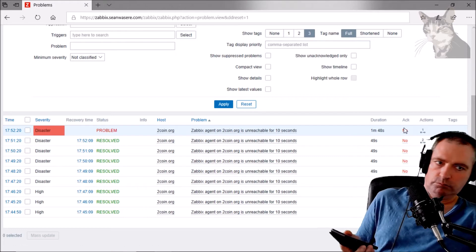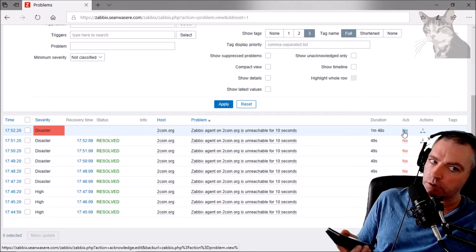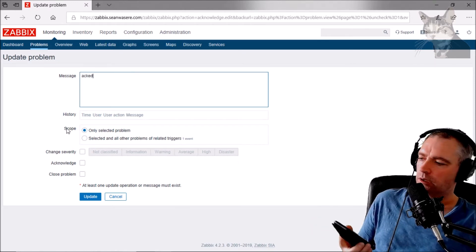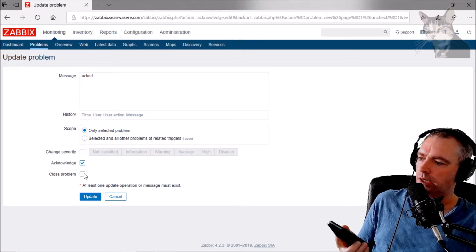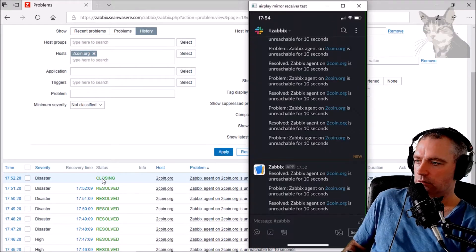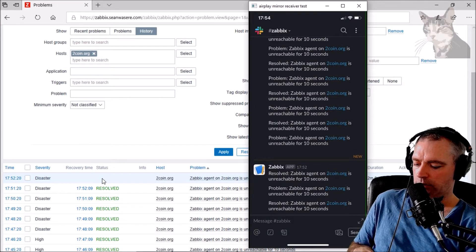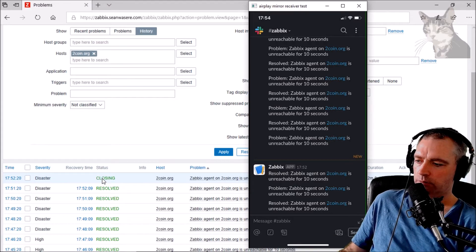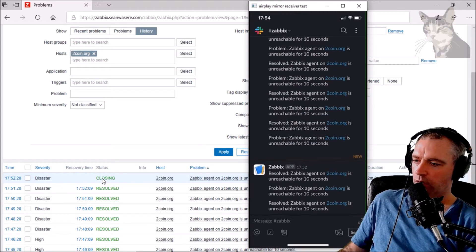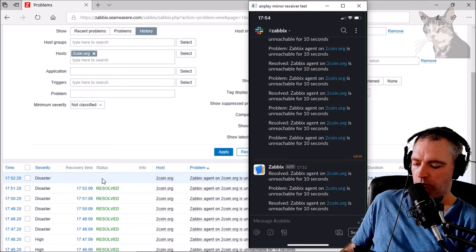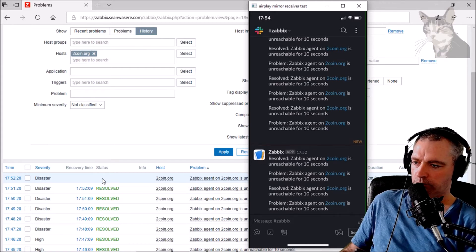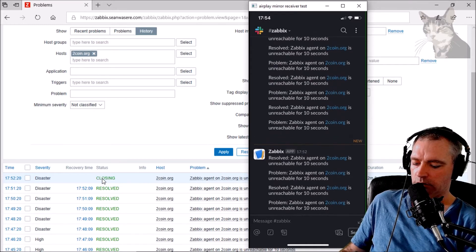Let's just resolve that manually. I'll go into the ACK — there it is — 'Act' for acknowledge. I'm going to select 'Acknowledge' and select 'Close problem', then Update. It says 'closing' here now. Slack alert says 'Zabbix agent on twocoin.org is unreachable — resolved'. But it's going to trigger as a problem again, so you probably only want to manually resolve problems that aren't going to trigger again so quickly.